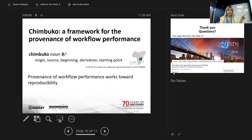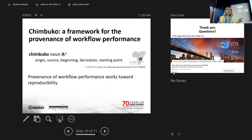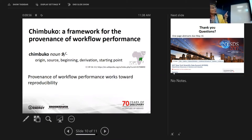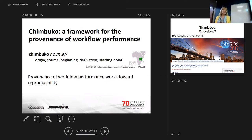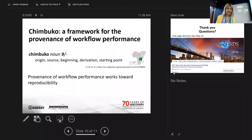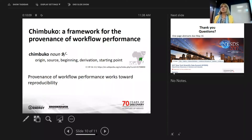Our framework is called Timbuko, which means origin, source, beginning, derivation, starting point — I've also found ancestors and grandparents — and it's what we take to be Swahili for provenance. Provenance of workflow performance works towards reproducibility.